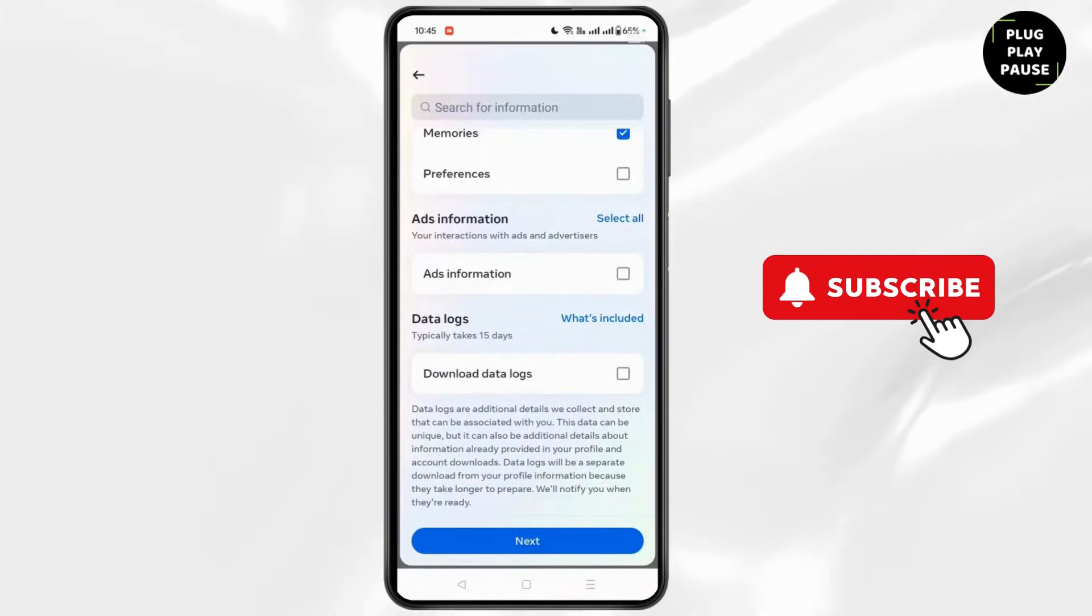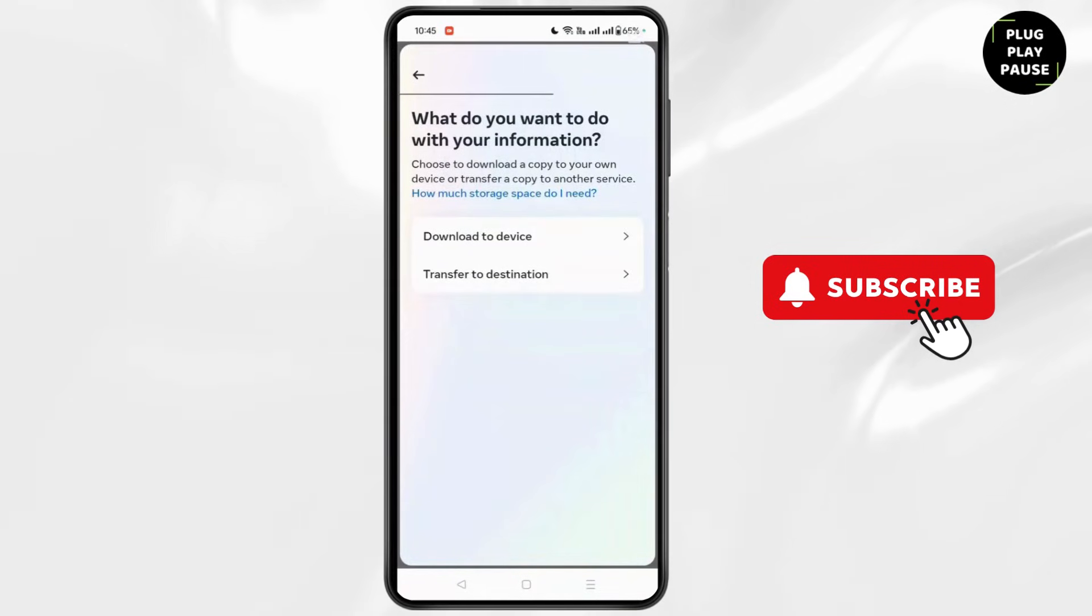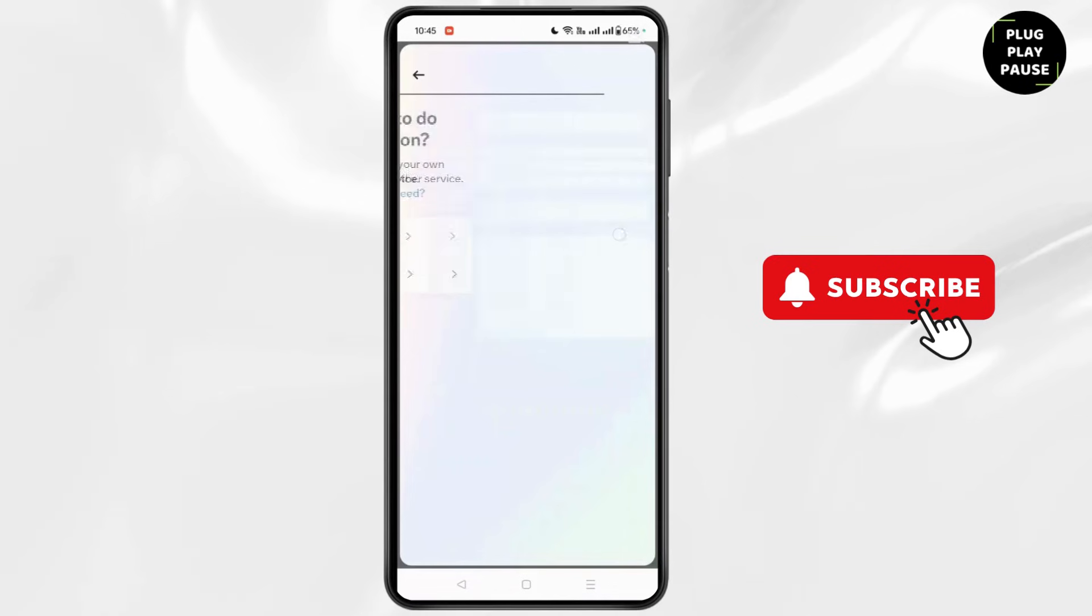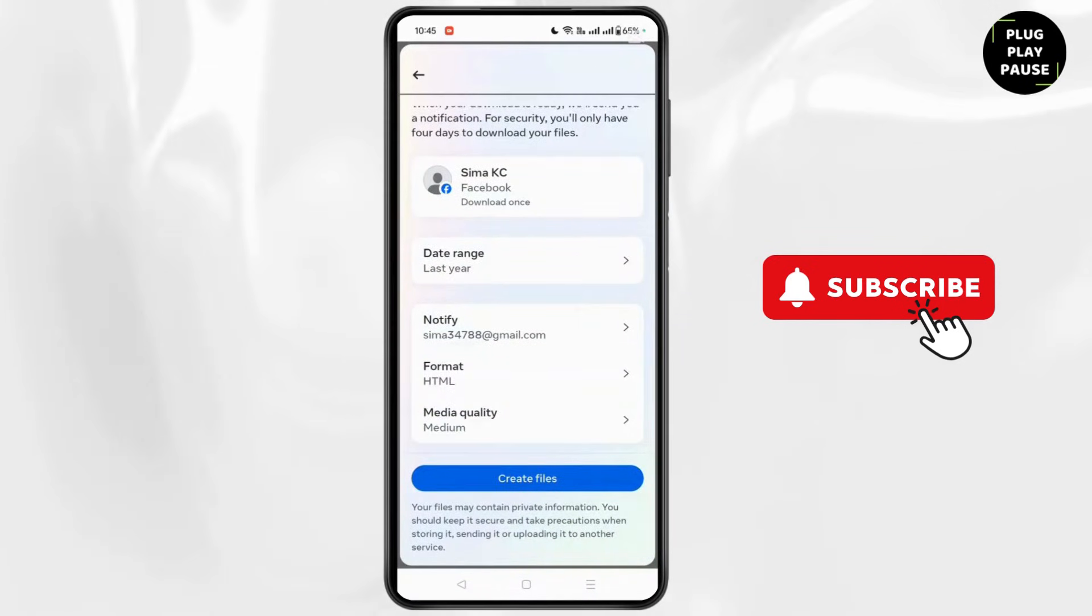Once you click on Next, in the next page you will see the option to Download to Device. Click on it and now this is the final page.